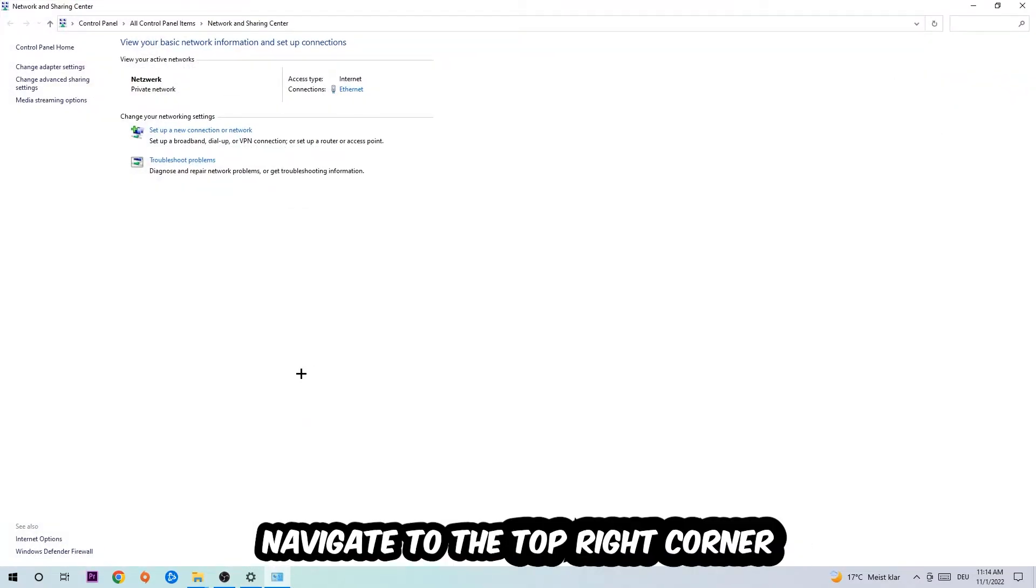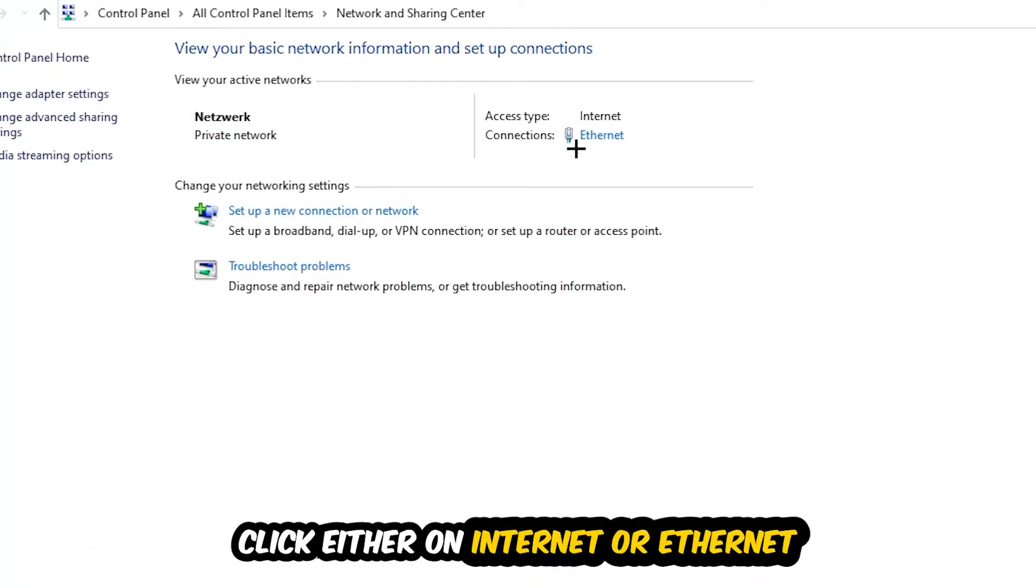Now I want you to navigate to the top right corner on the blue text where it either says Internet or Ethernet. It just depends on which one you're currently using but it doesn't really matter, just click on the blue text.